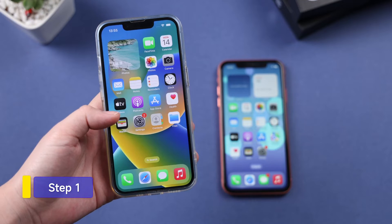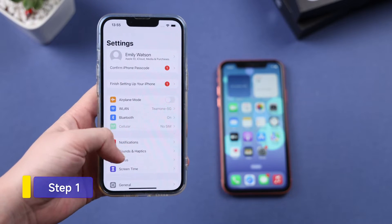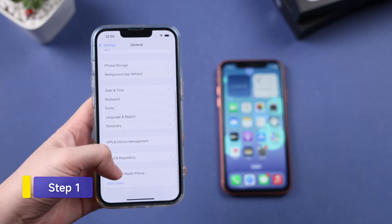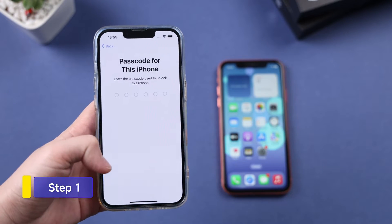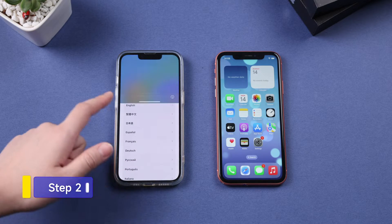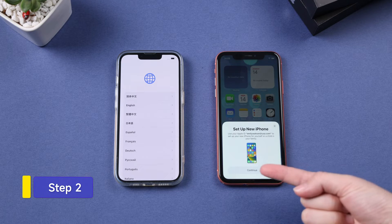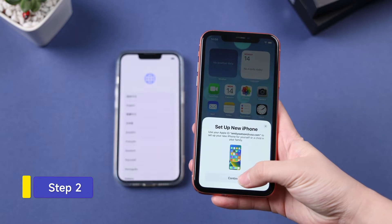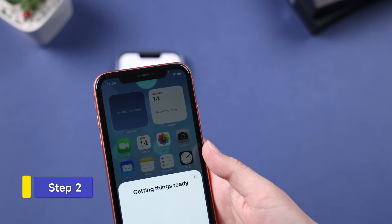Step 1: To factory reset your target iPhone, tap Settings, General, and Reset. Click Erase All Content and Settings. Step 2: After the iPhone reboot, place two devices next to each other. The source iPhone will prompt you to set up a new iPhone. Tap Continue and hold the source iPhone above the other to authorize.